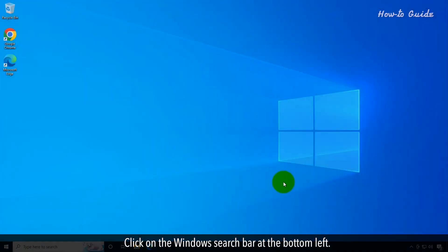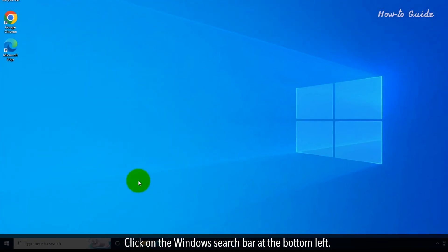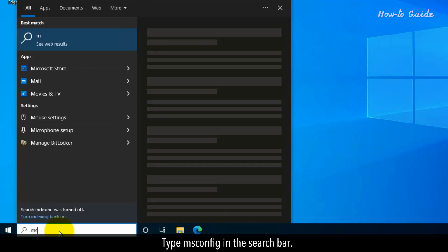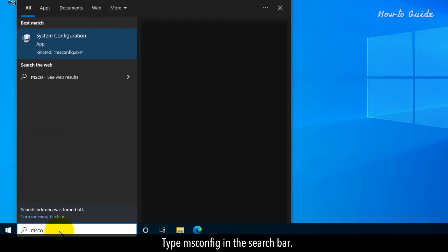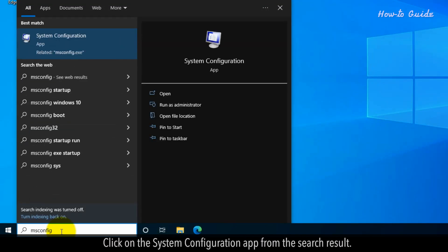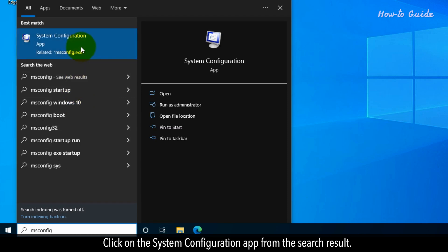Click on the Windows search bar at the bottom left. Type msconfig in the search bar. Click on the System Configuration app from the search result.